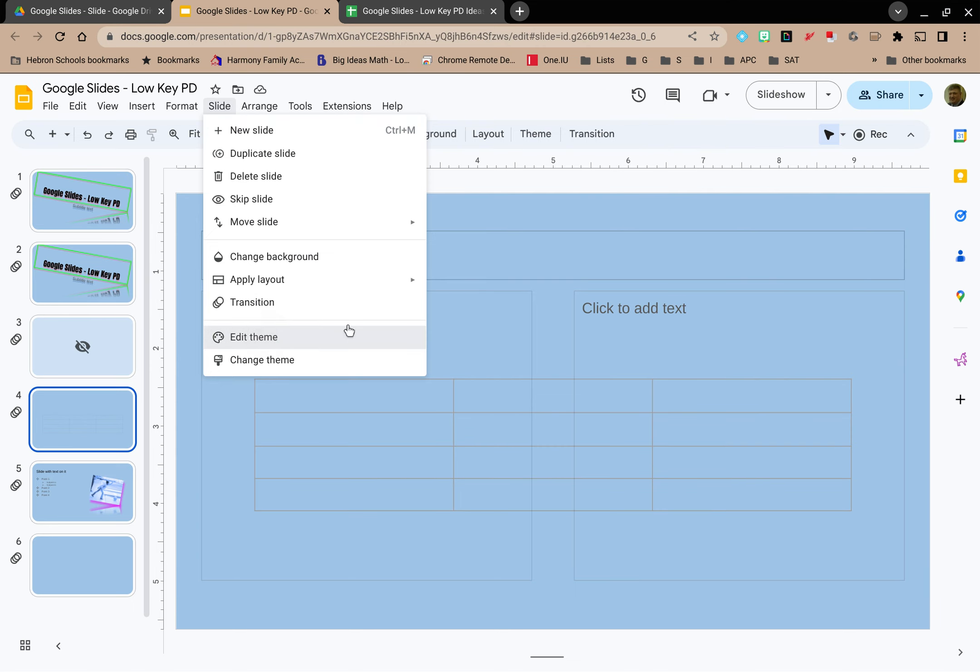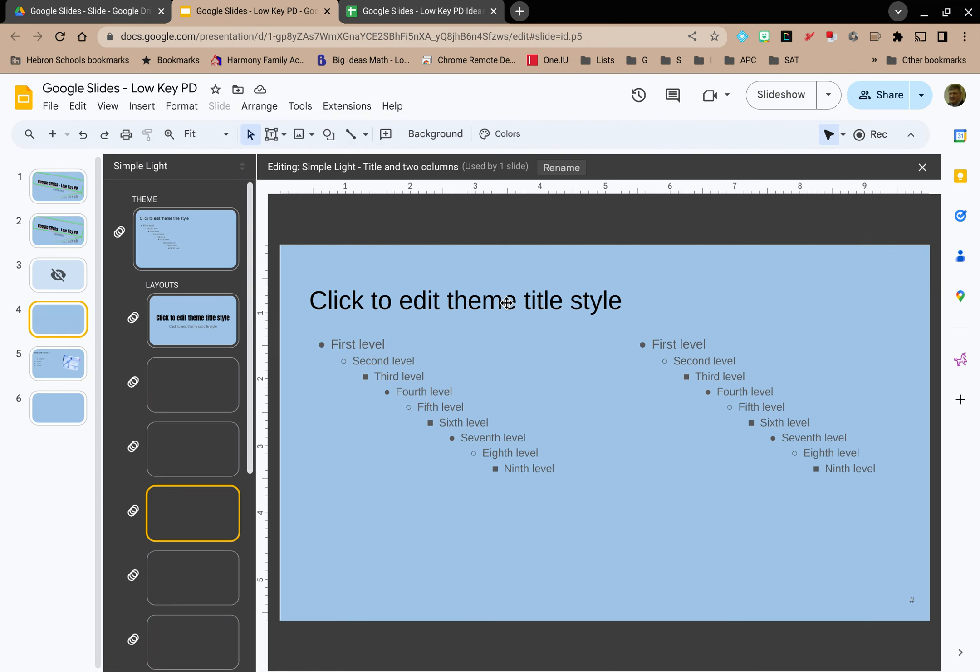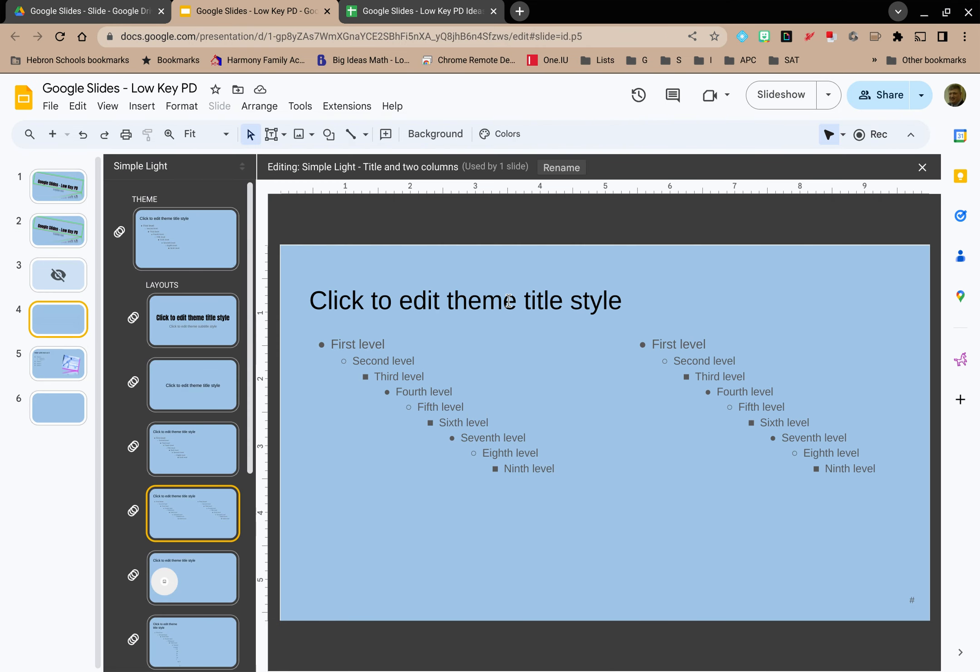What this will do is this will open up the theme editor and now I can make changes to however I want the theme to appear.